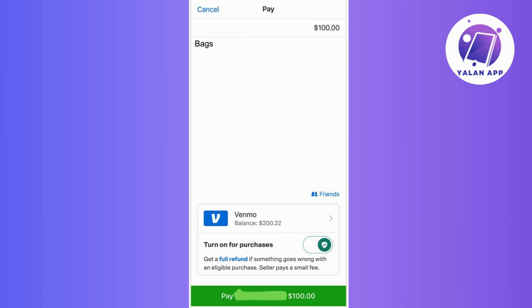First things first, open up your Venmo app on your mobile device. And once you're in, head over to the upper right corner where you will find the settings menu.